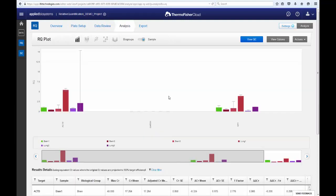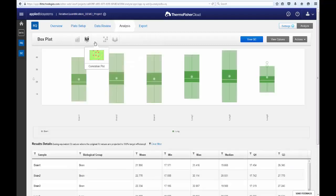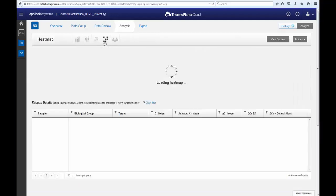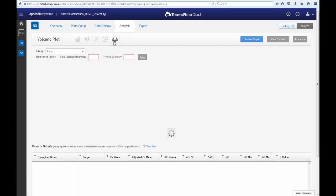In this tab, you can visualize your results in many different forms: RQ plot, box plot, correlation plot, heat map, and volcano plot.